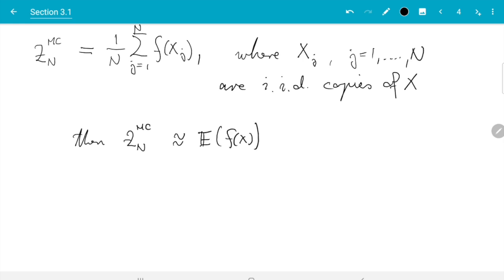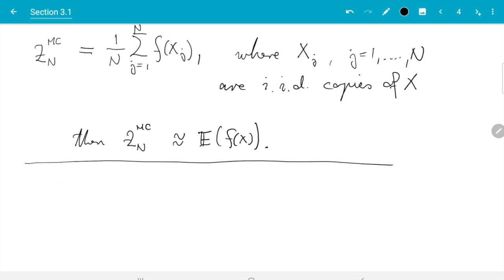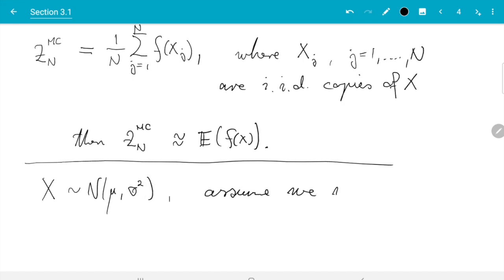To illustrate that, I want to start with example 3.3 in the book. In this example we choose X to be normally distributed, so X would be normally distributed with some mean μ and some variance σ², and assume we want to estimate the expectation of sin of X.